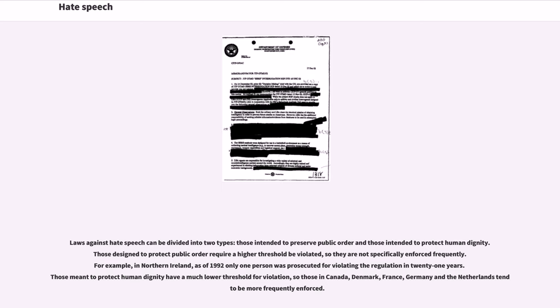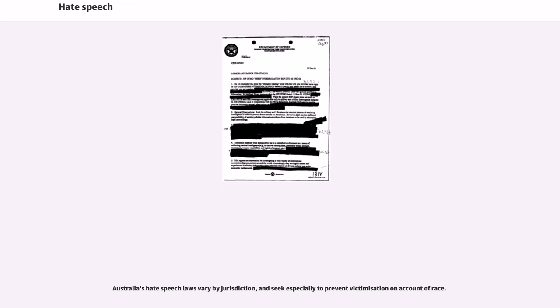Australia's hate speech laws vary by jurisdiction and seek especially to prevent victimization on account of race.